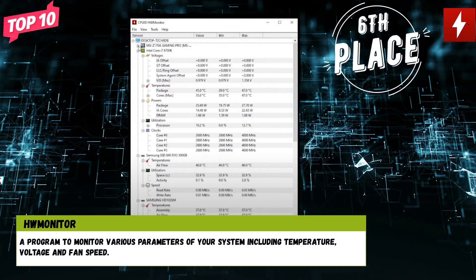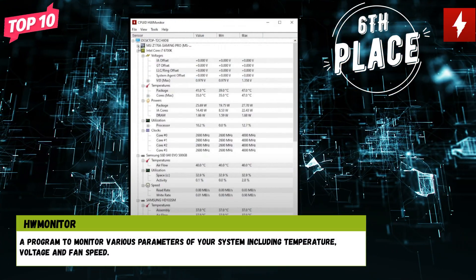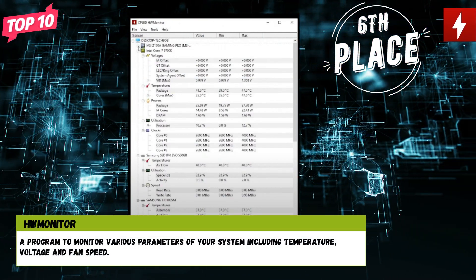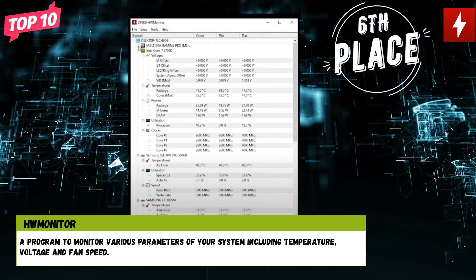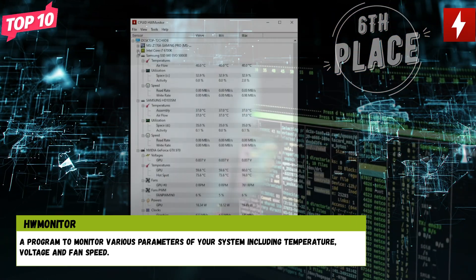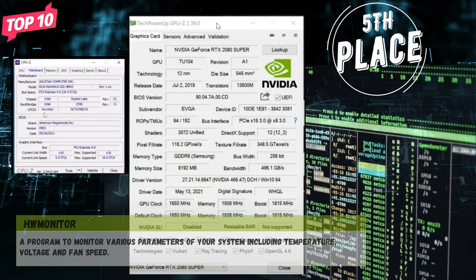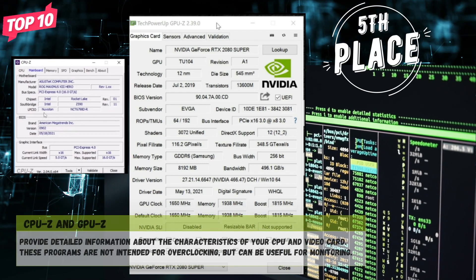Number 6: HW Monitor. A program to monitor various parameters of your system including temperature, voltage, and fan speed.